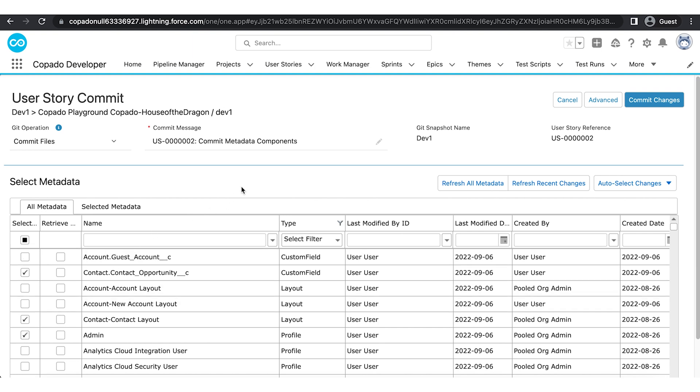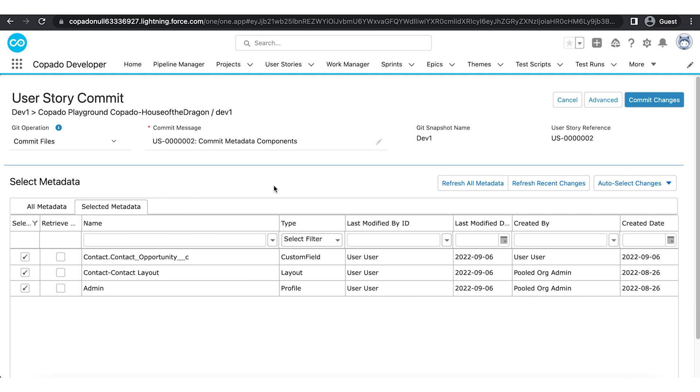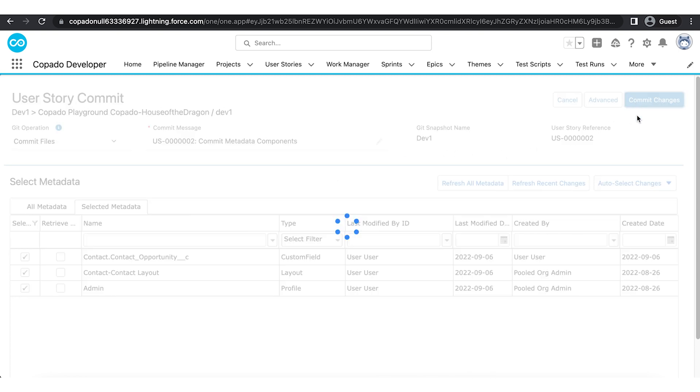Once finished, go to the Selected tab to validate that the selected components are there. Now click on the Commit Changes button to push the components to your repository.